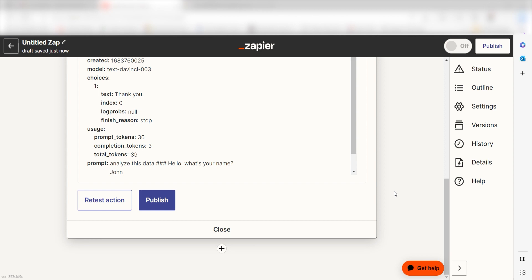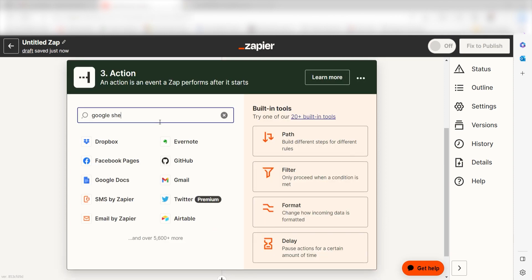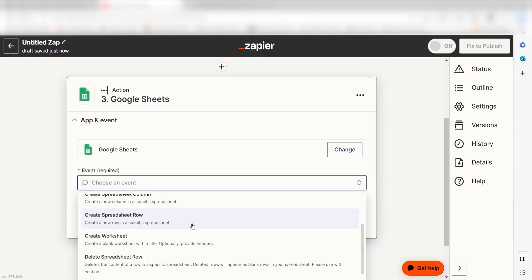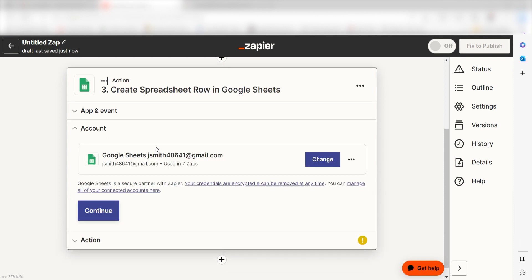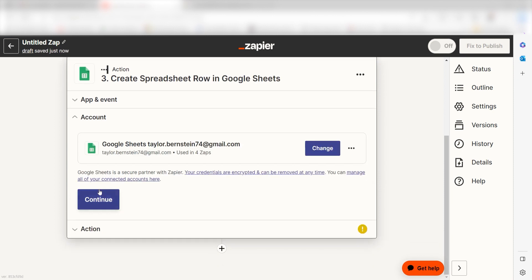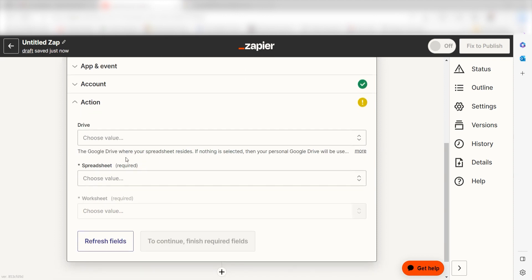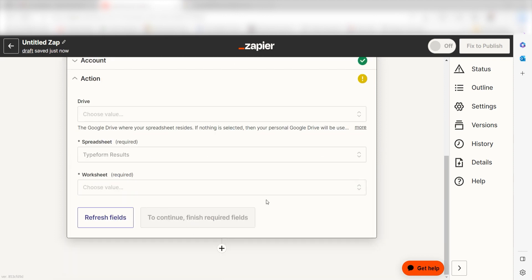Click the plus button on the bottom of the screen and then type Google Sheets into the search bar. Click create spreadsheet row and click continue. Log into your account once more and click continue again. From there, we can start to assign our trigger app's data into the action app's fields.